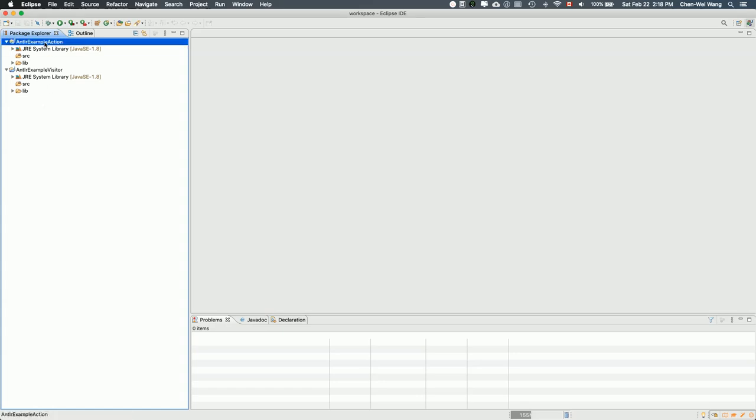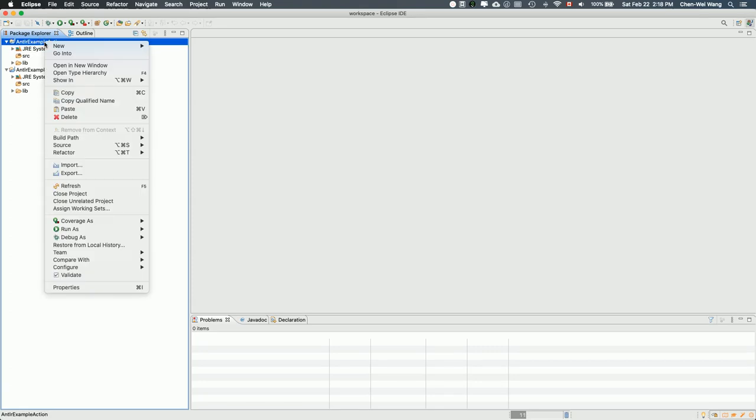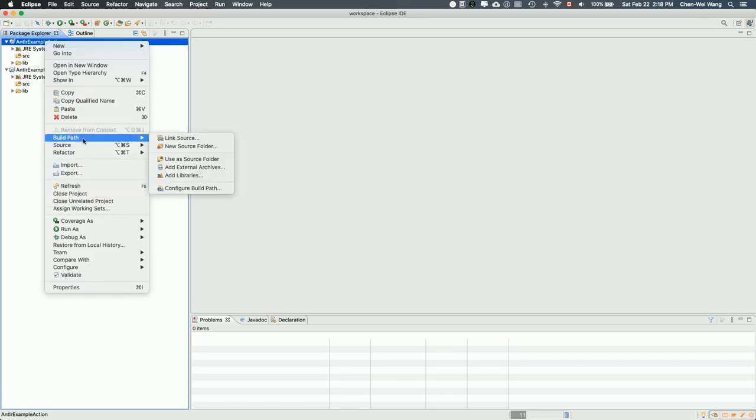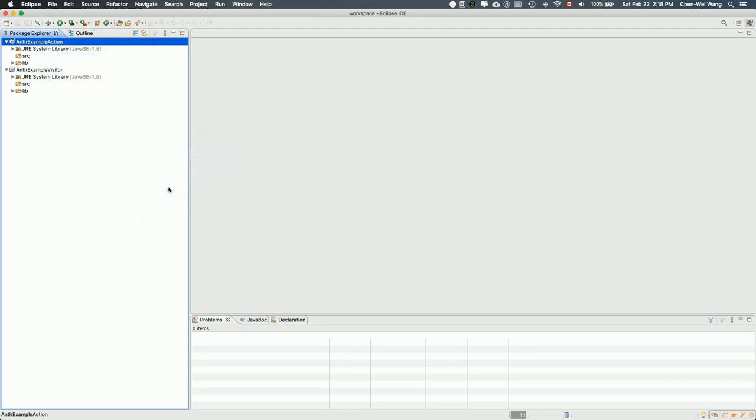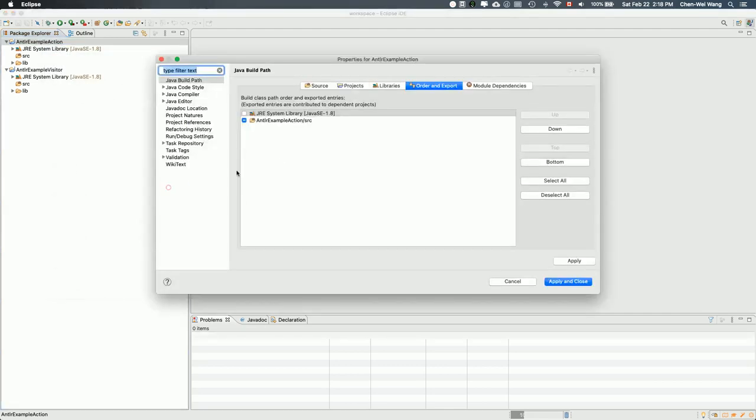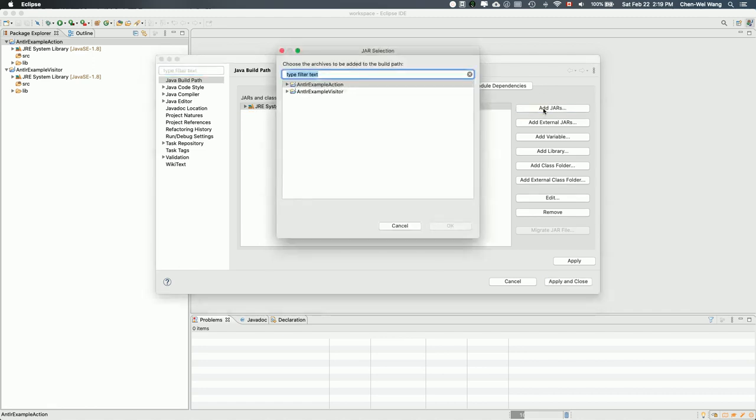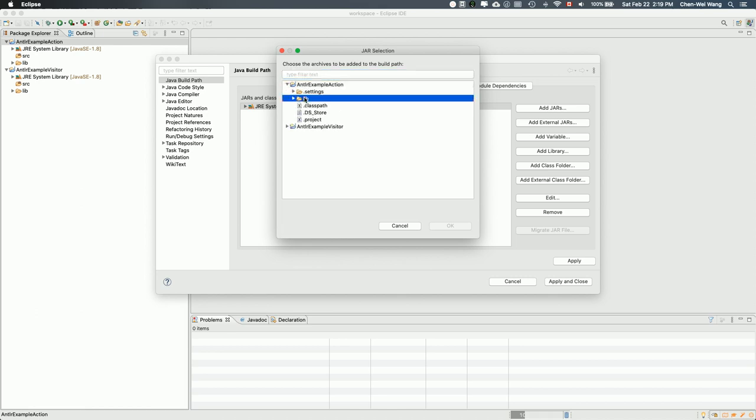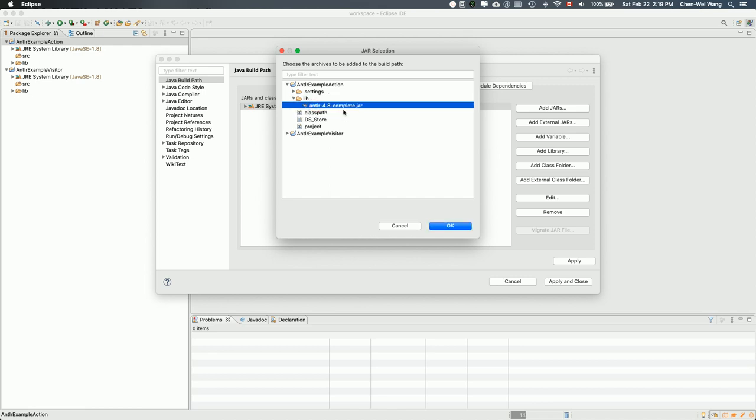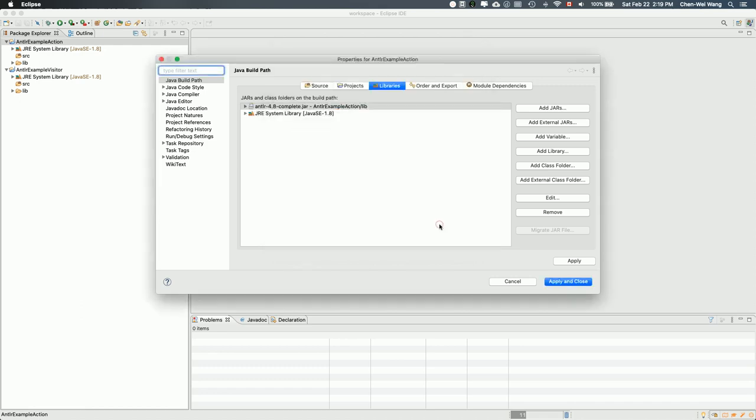I would simply right-click on the first project here, then build path, go to configure build path. Once you go there, first step, go to libraries, then add jars. That's part one. Since we're doing action first, you simply click on the lib, expand it, and then choose ANTLR 4.8, the current version, and say okay. That's part A.